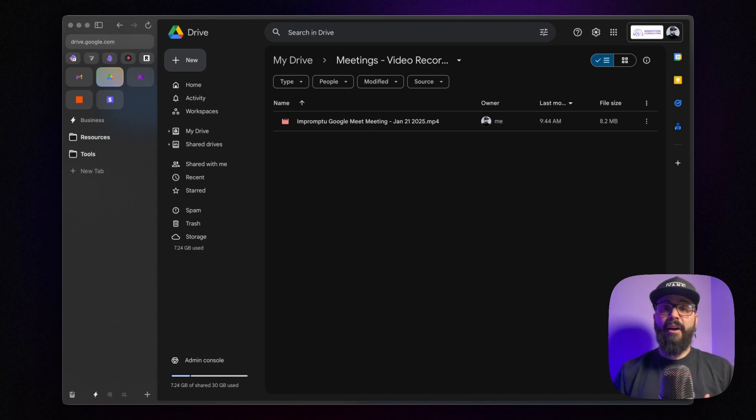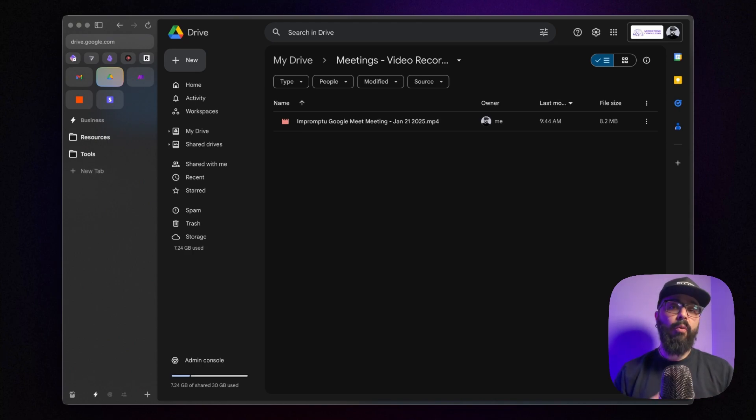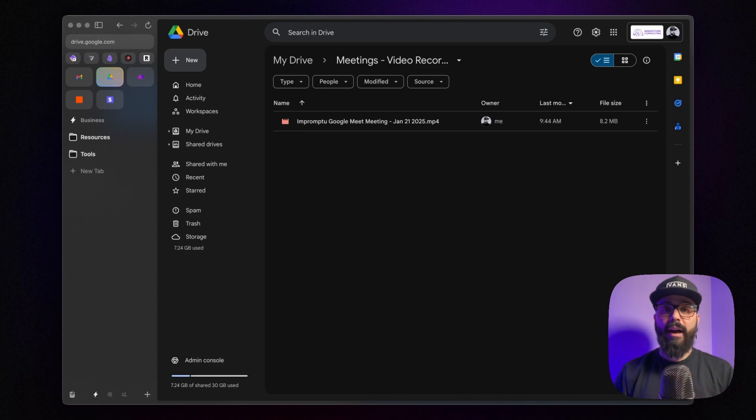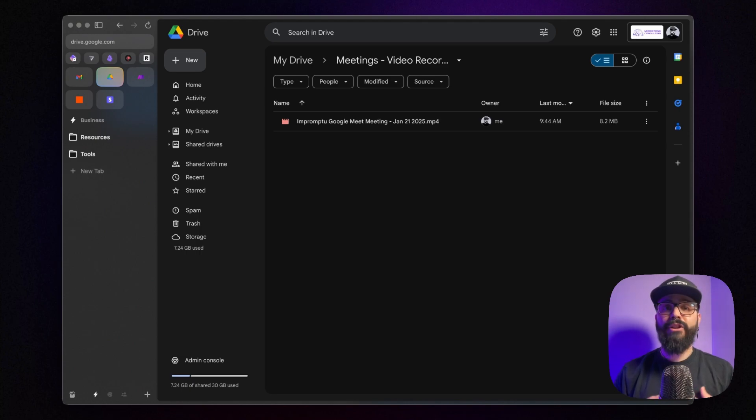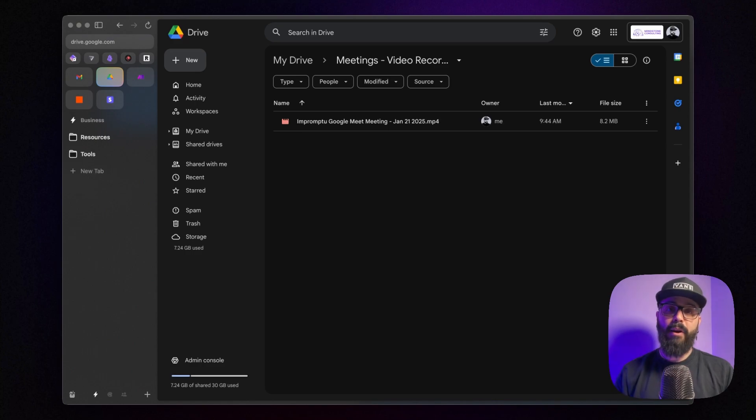And that's it! Now, to replicate this automation, you'll need at least the Fathom Premium plan, which unlocks the Zapier integration along with other great AI features. If you'd like to try it out, you can do so for free using my referral link, which gives you a full month of Premium at no cost. You'll find the link in the description below.